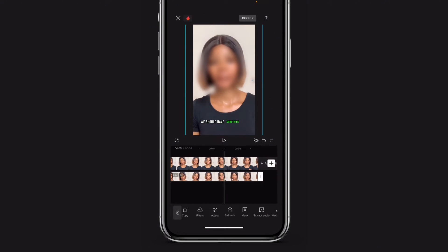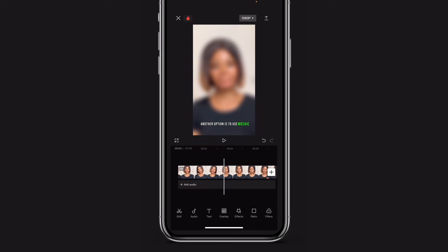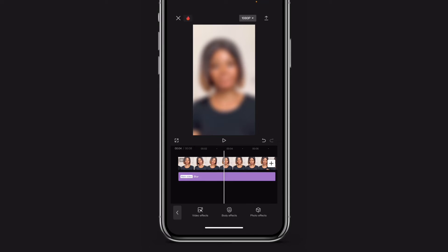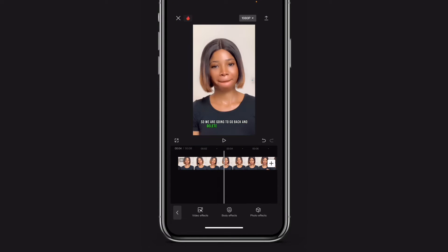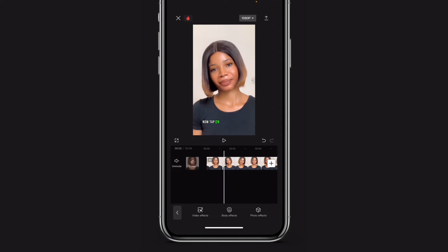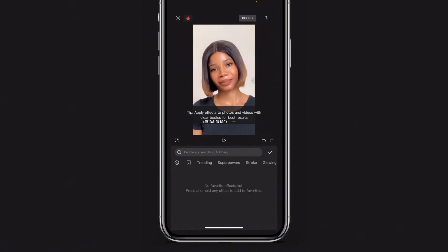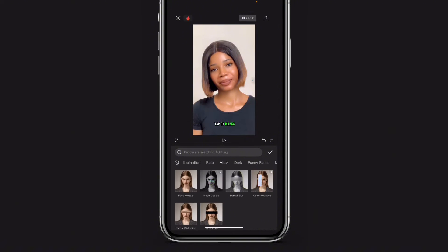At the end of the day, you should have something like this. Another option is to use mosaic, so we are going to go back and delete this blur effect. Now tap on body effect and scroll to your right, then tap on mask — we have different options for masks here.